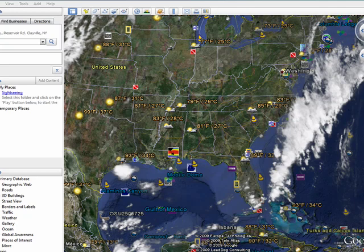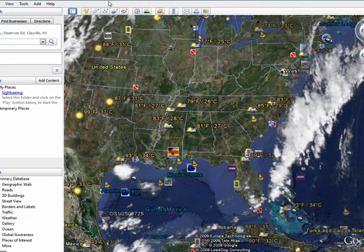Hi, this is Mike Callahan, Dr. FileFinder, and welcome back to our special Butterstache.com 10-part series on Google Earth. In this segment, we're going to look just briefly at Google Earth's ability to interface with your GPS devices.